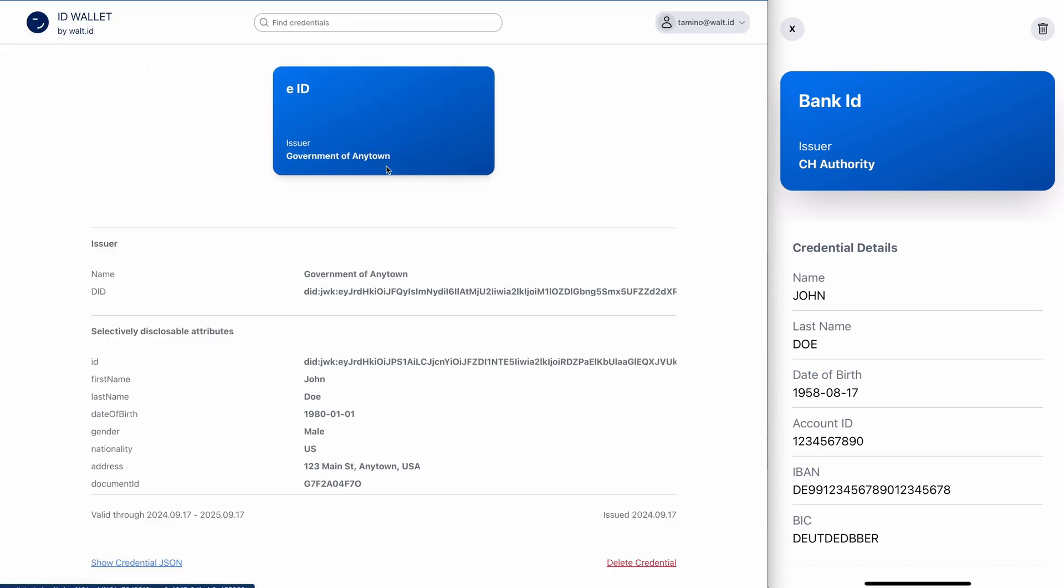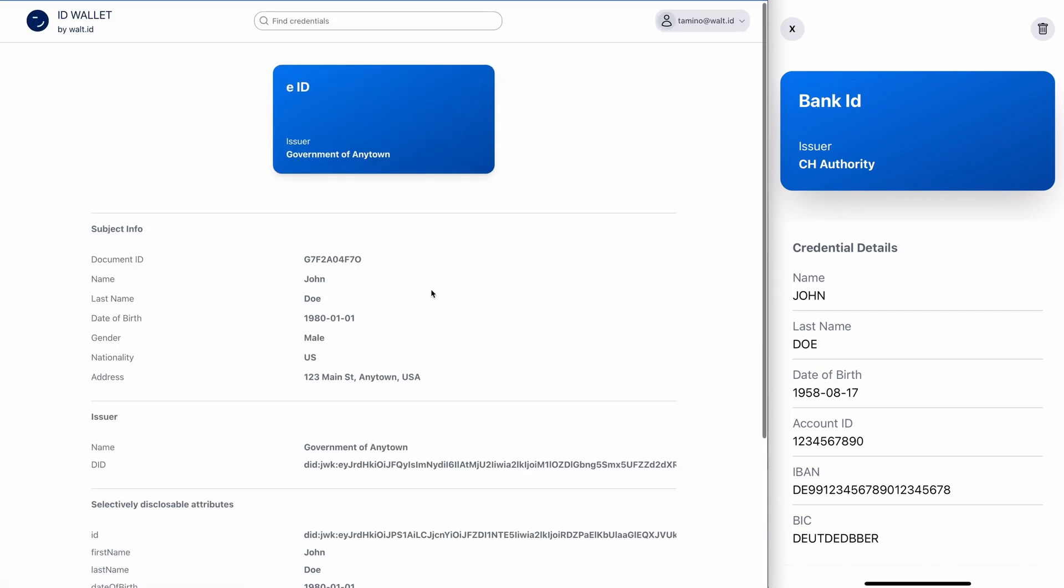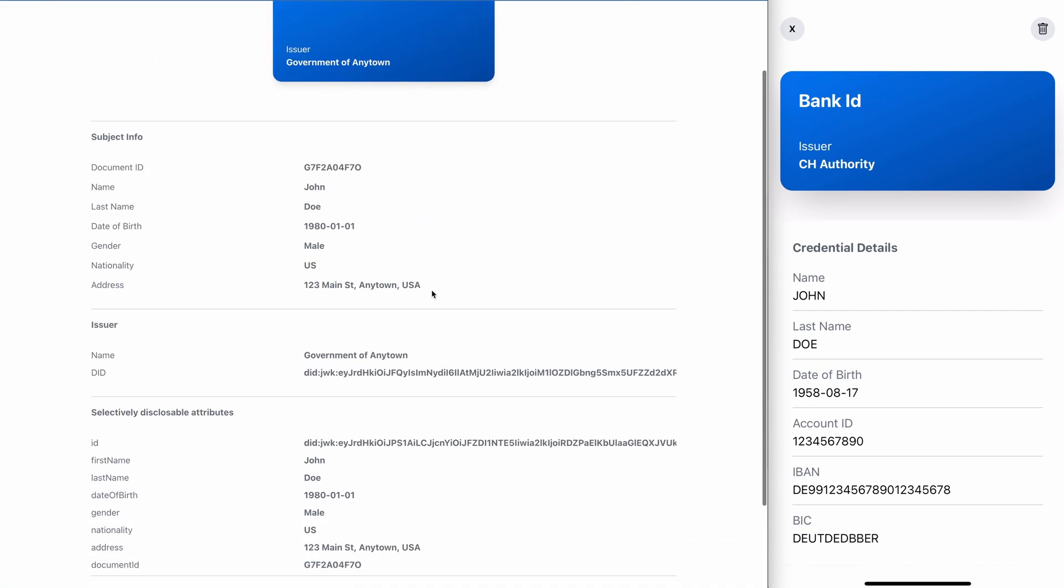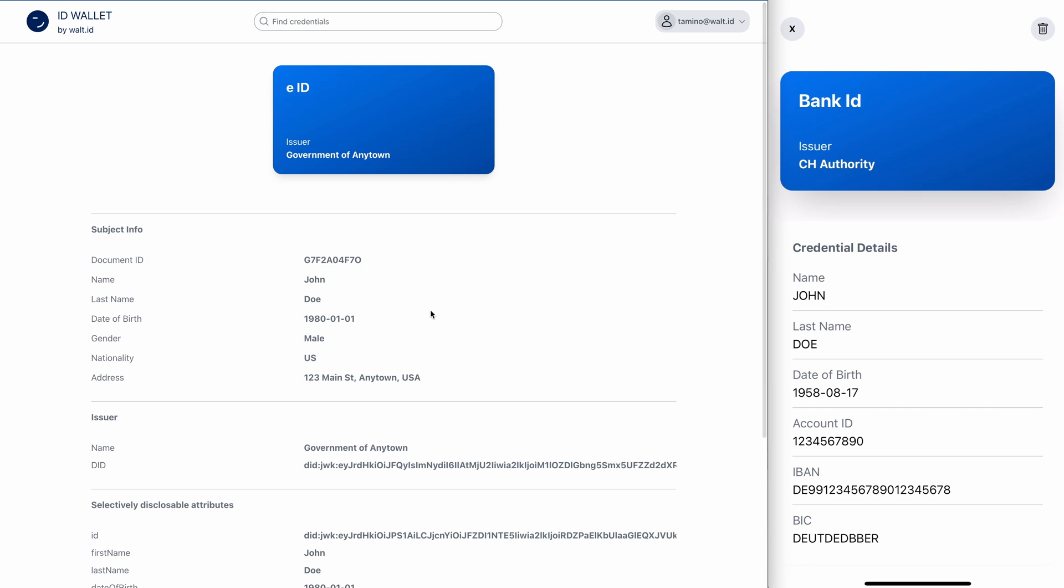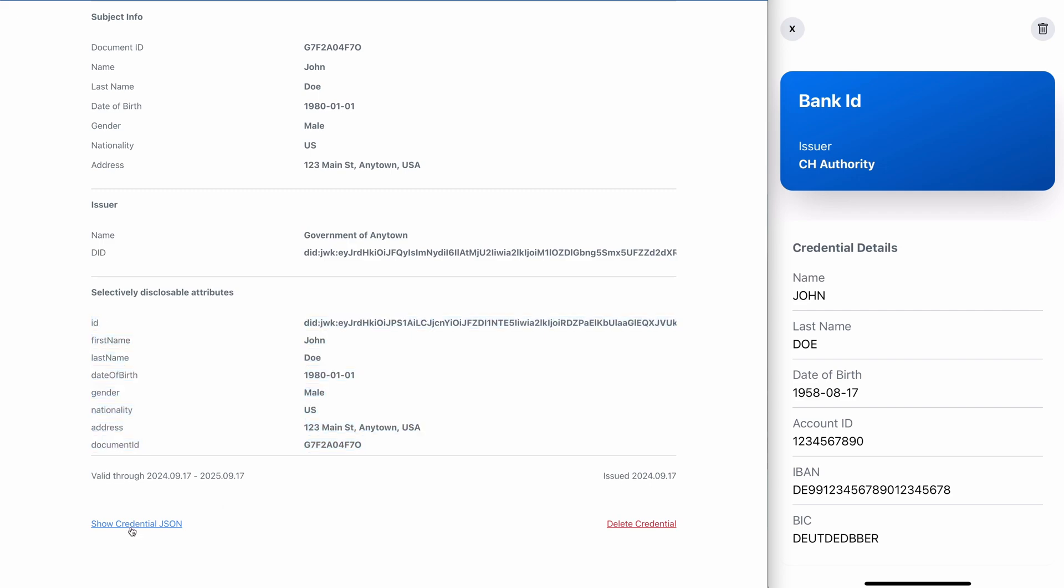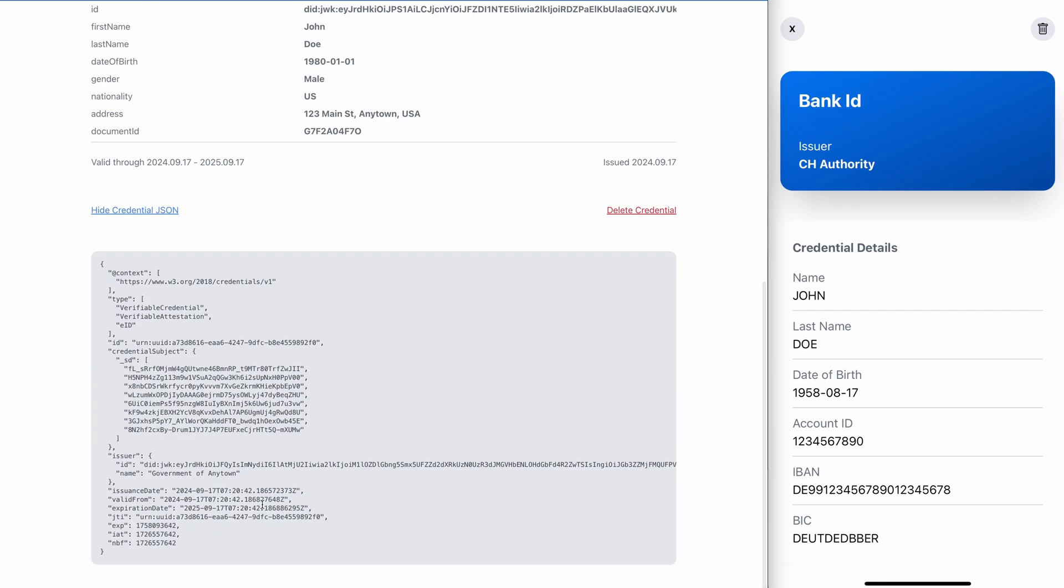Also I see here for the EID that this was issued as an SD-JWT credential because I have certain selectively disclosable attributes. If I want, I can also show it as JSON.